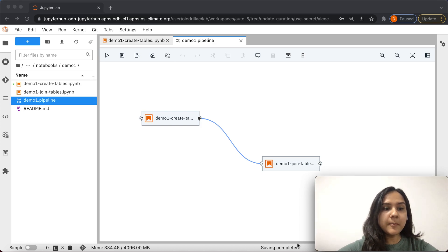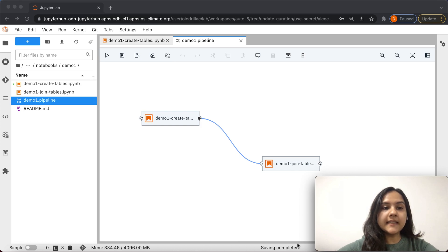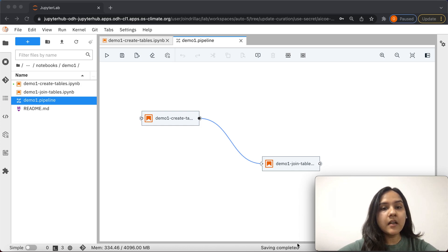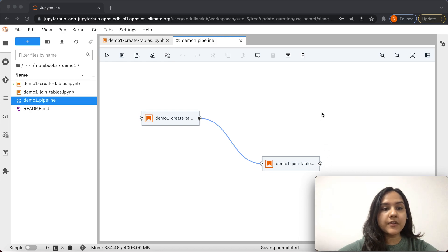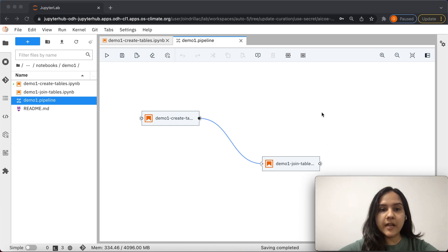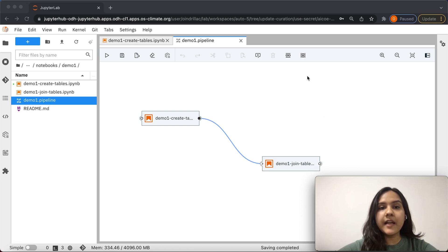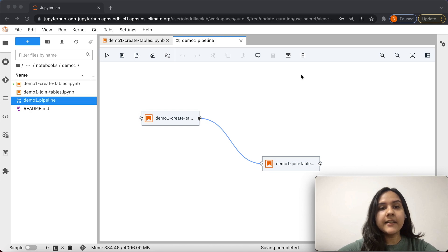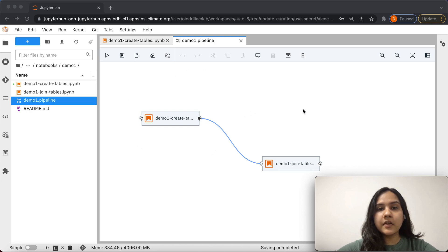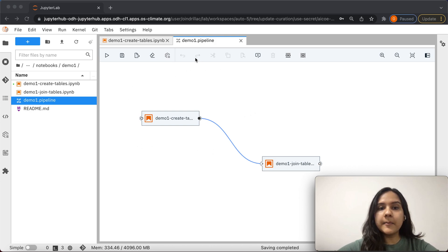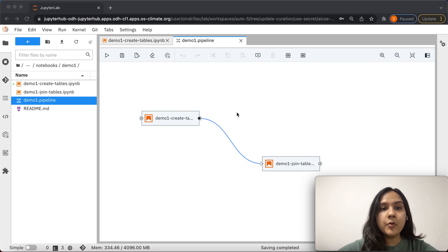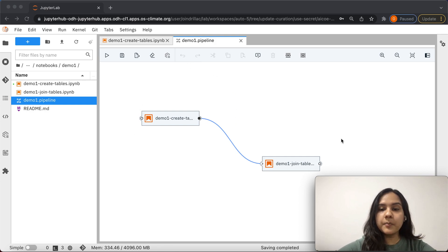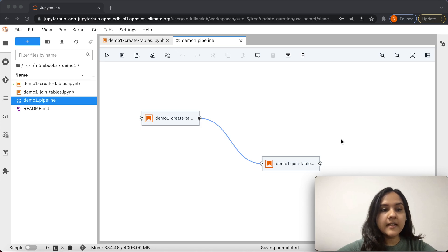For the purpose of this demo, you need an existing Kubeflow Pipeline configured with components such as notebooks or scripts for which you want to track metrics. As you can see here, we have already configured a Kubeflow Pipeline using Elyra, which consists of two notebooks. The first notebook is demo1 create tables and the second notebook is demo1 join tables.